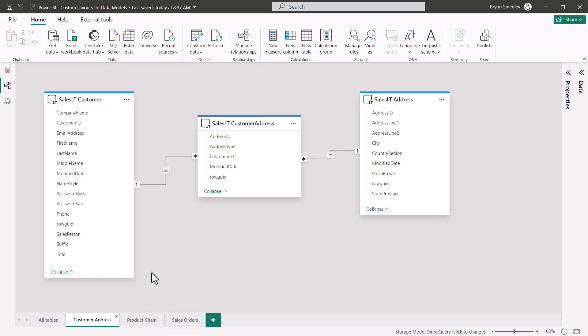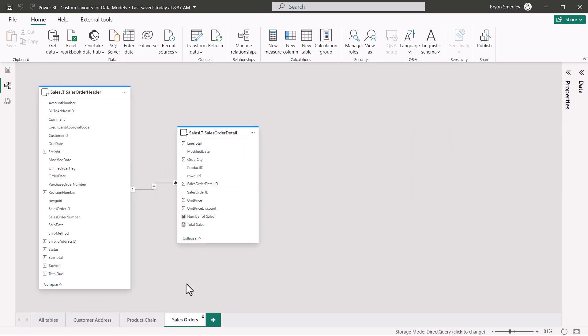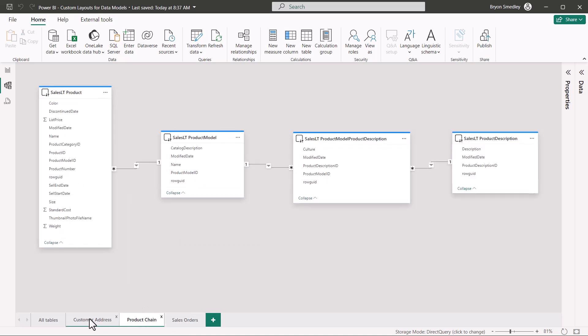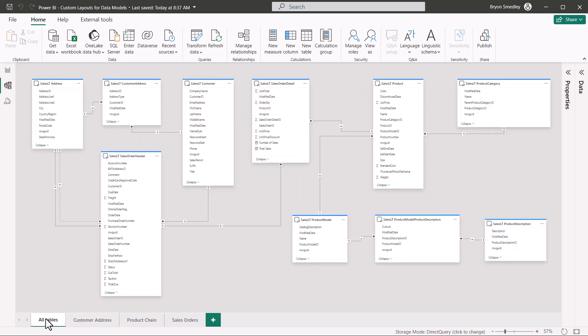I might be interested in just customer flow or product chain information or maybe how sales flows through the data set. Let's see how we can create these custom layouts so we're not always forced to look at everything all the time.